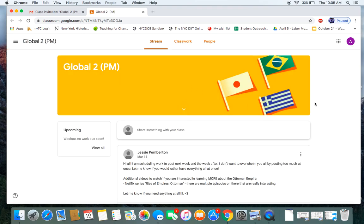And that is going to take me to my Global Two class home page. And here we are.